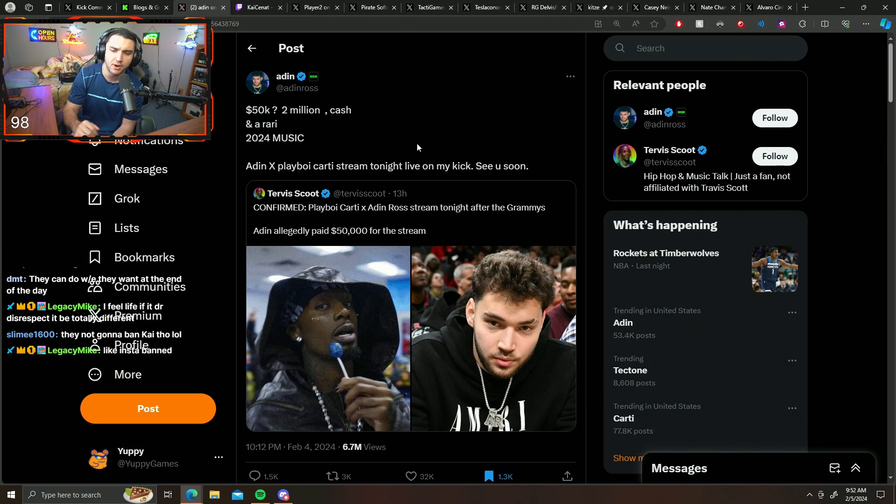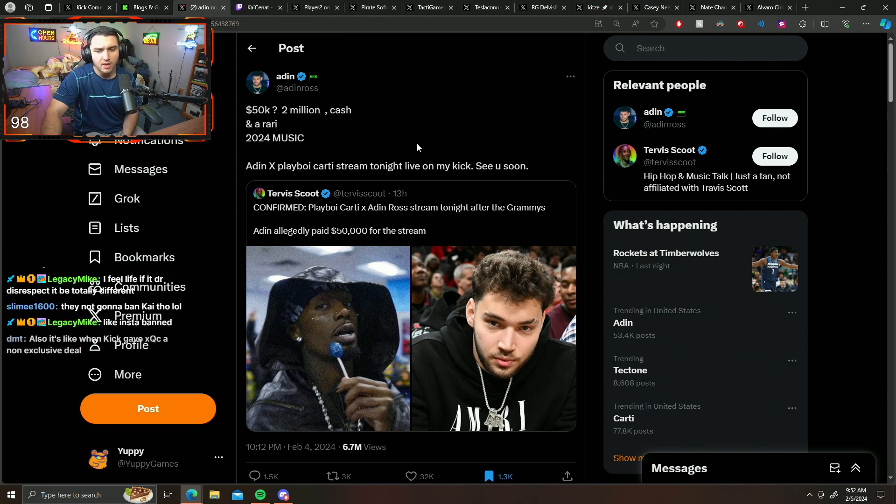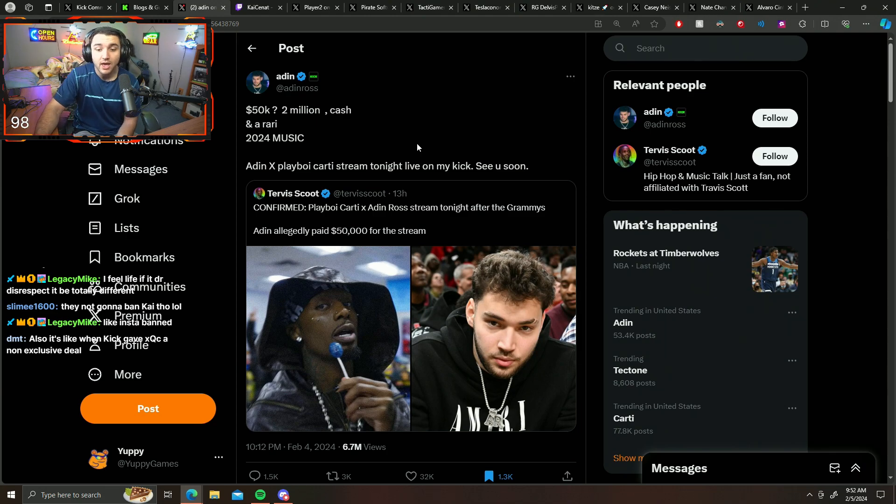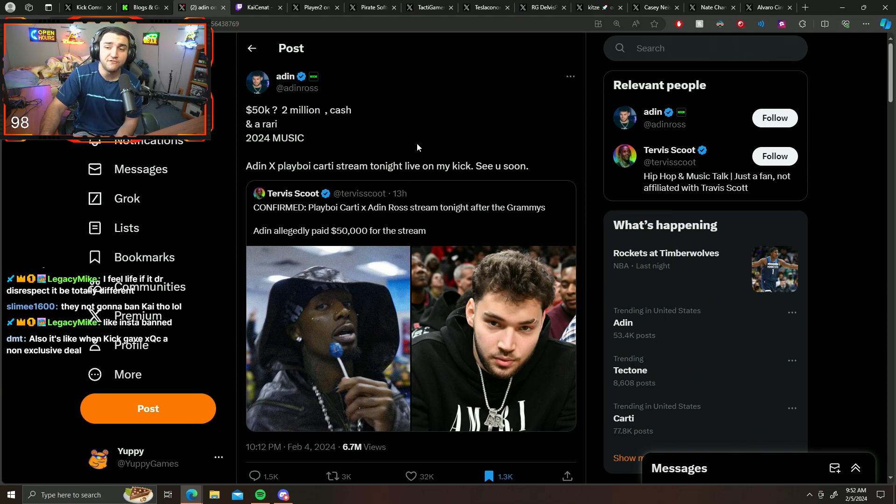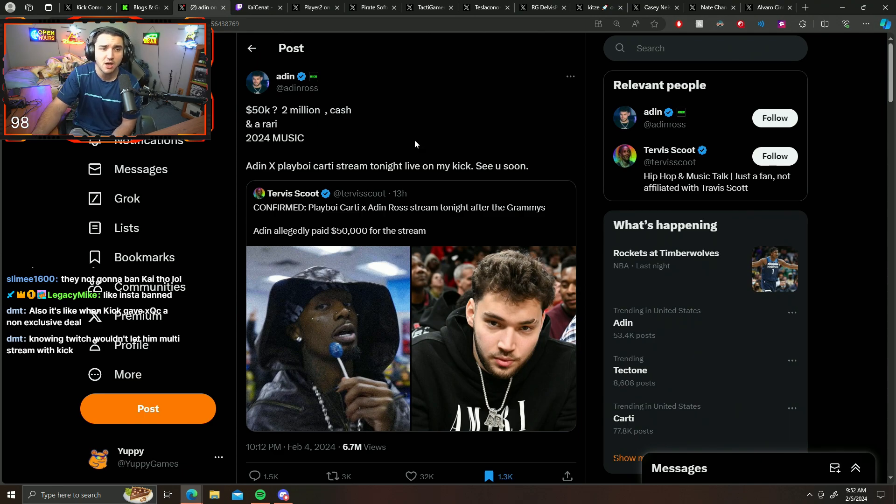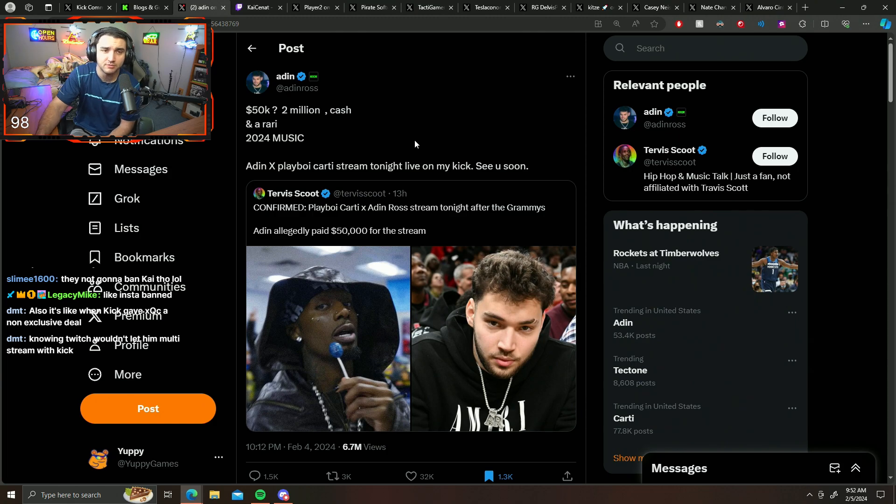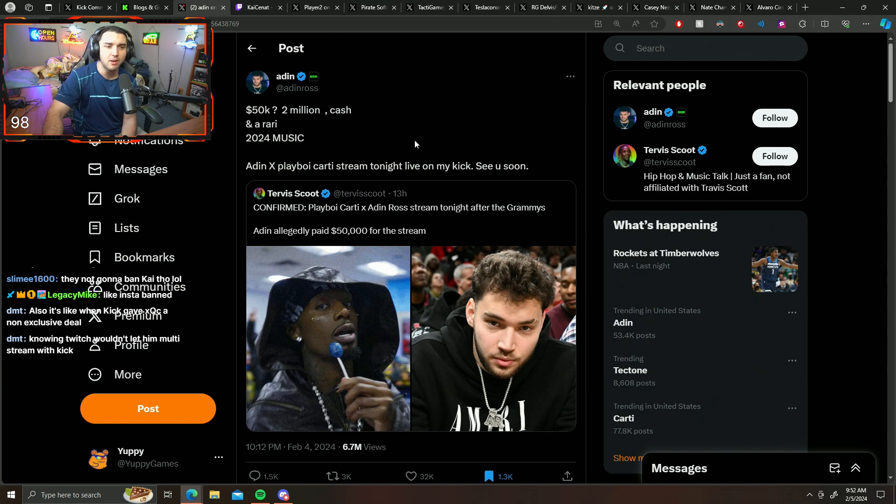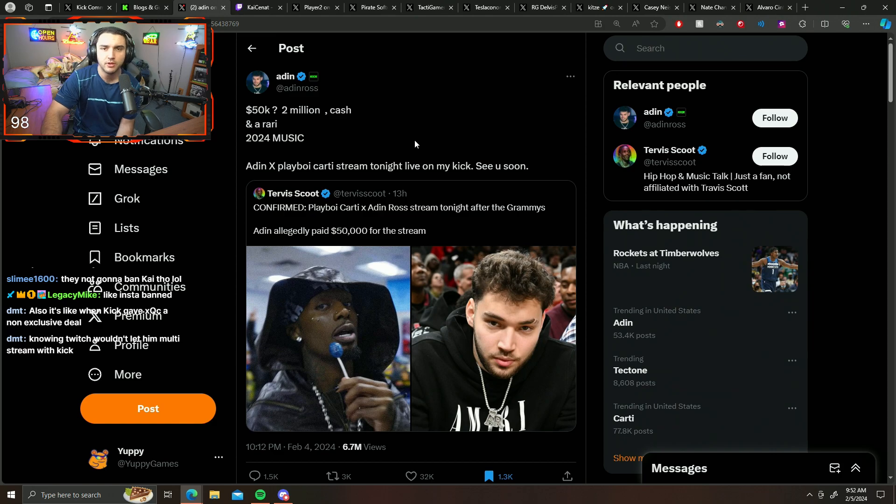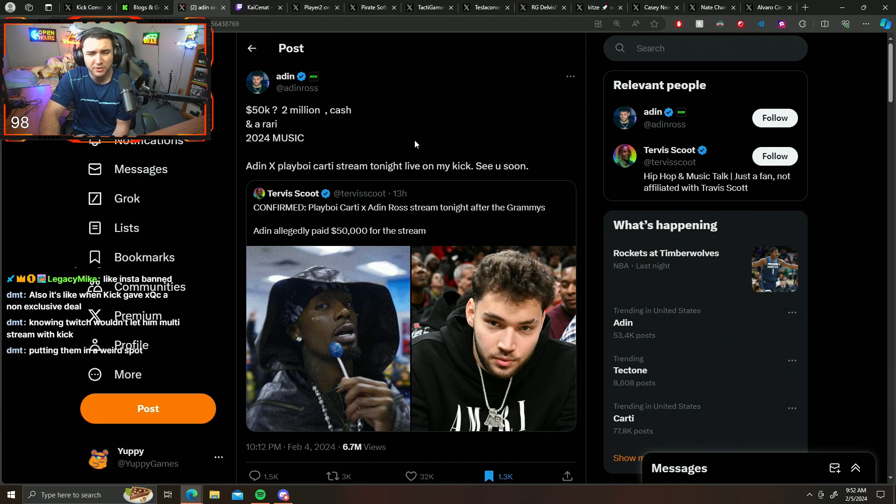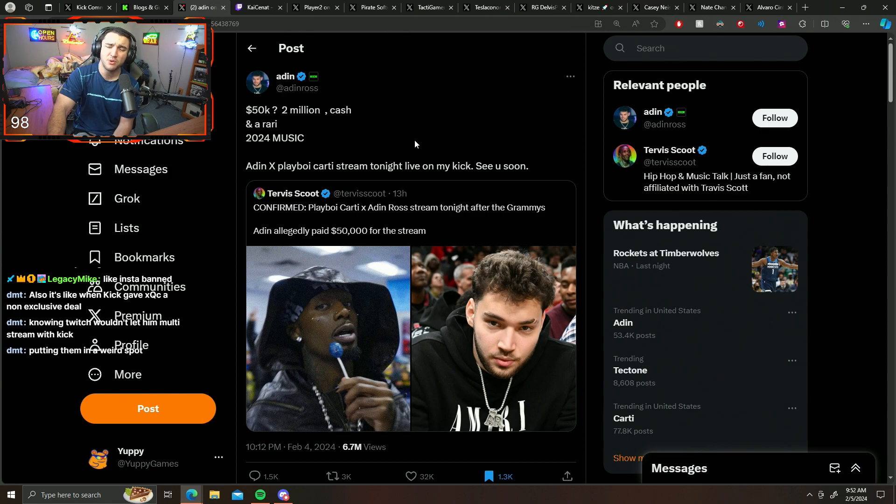But yeah, they're not gonna ban Kai though. They probably won't. I feel like it was Dr. Disrespect to be totally different, and I agree with you. If this was Dr. Disrespect we were talking about, if Kai Cenat pulled up Dr. Disrespect on stream, he probably still wouldn't get banned, but he'd probably still get in trouble. I don't know, it's really weird dude.